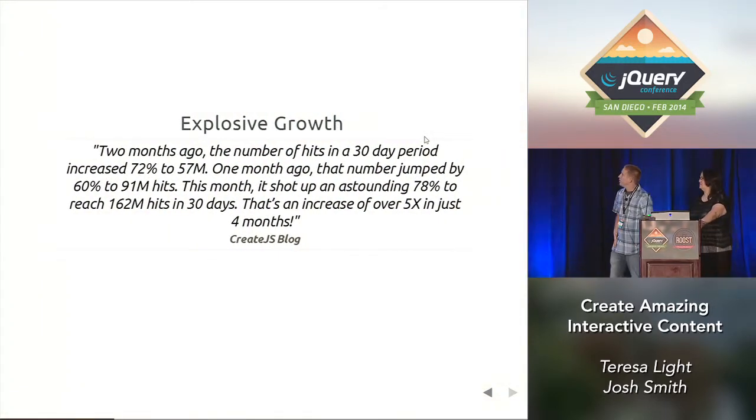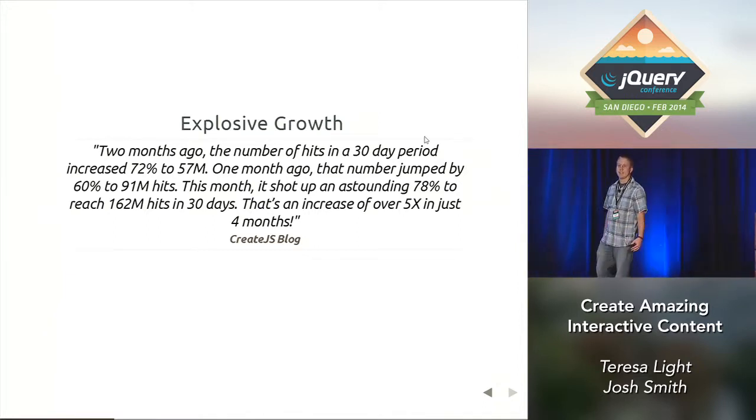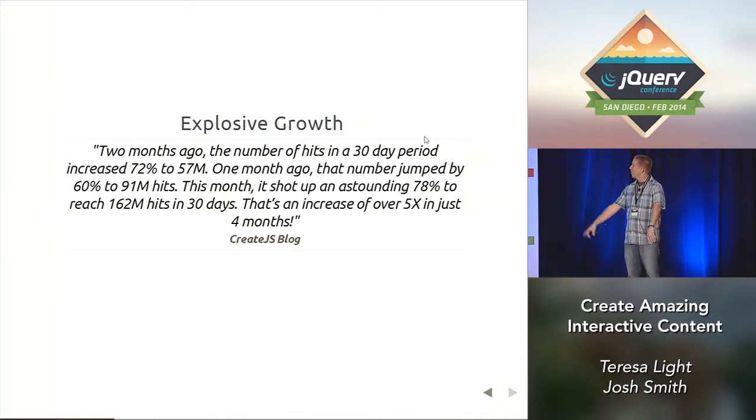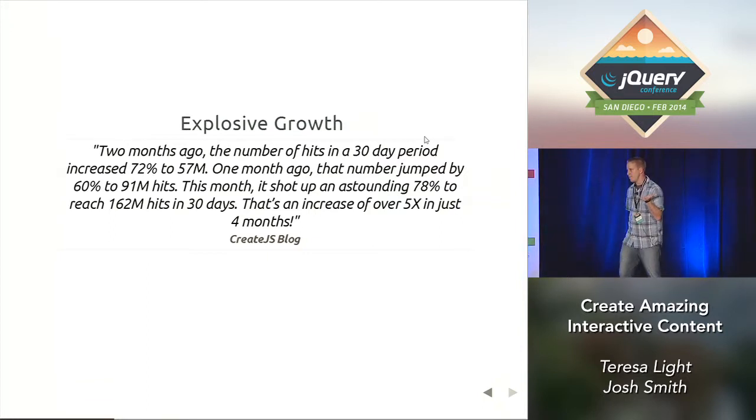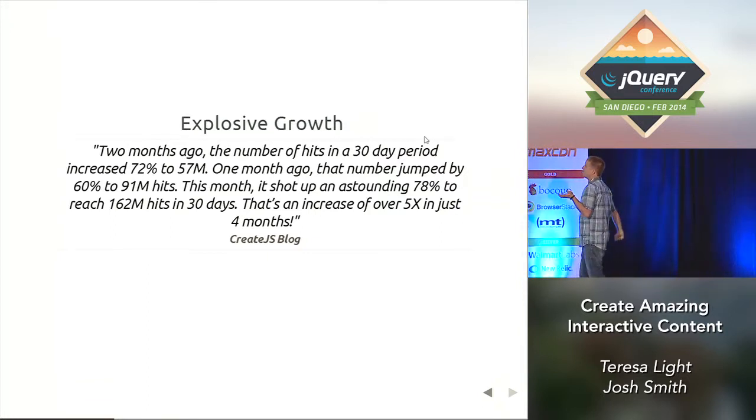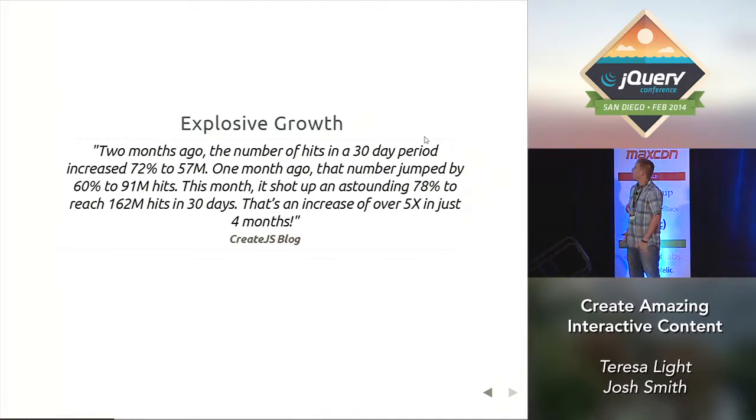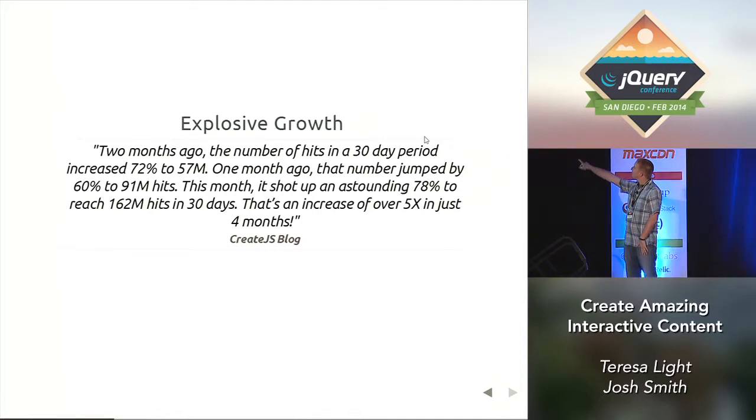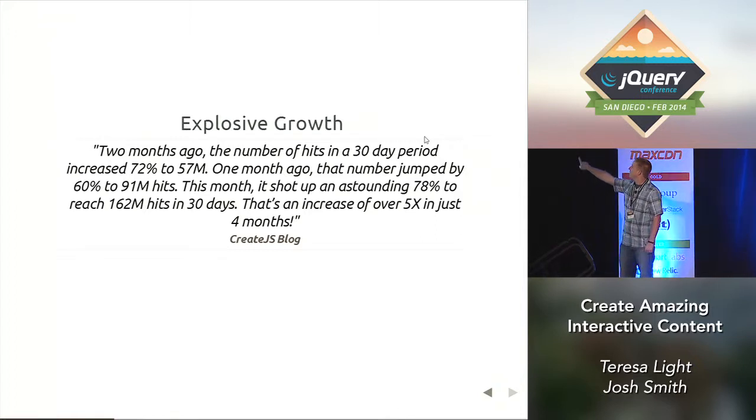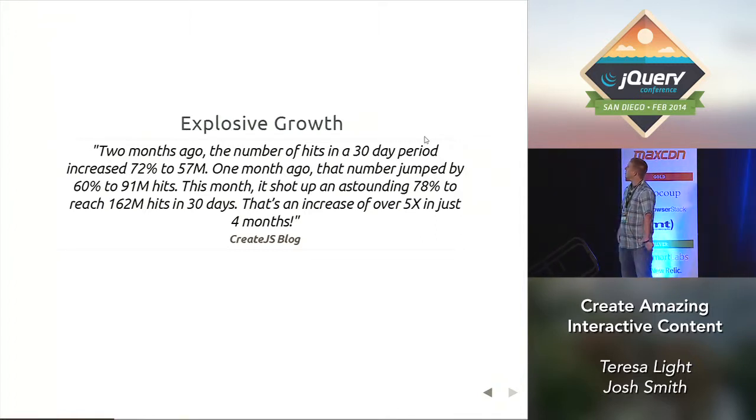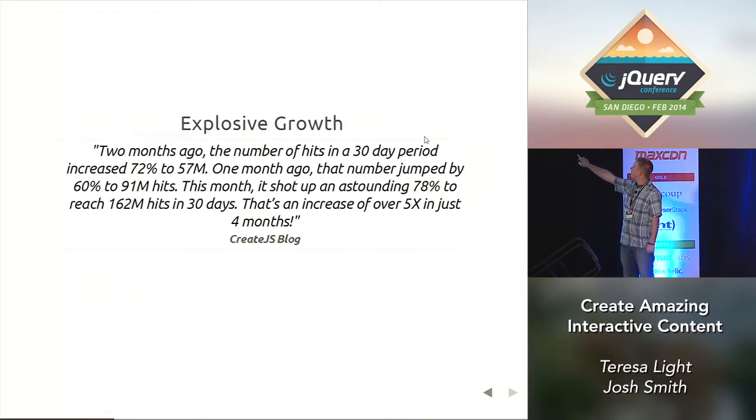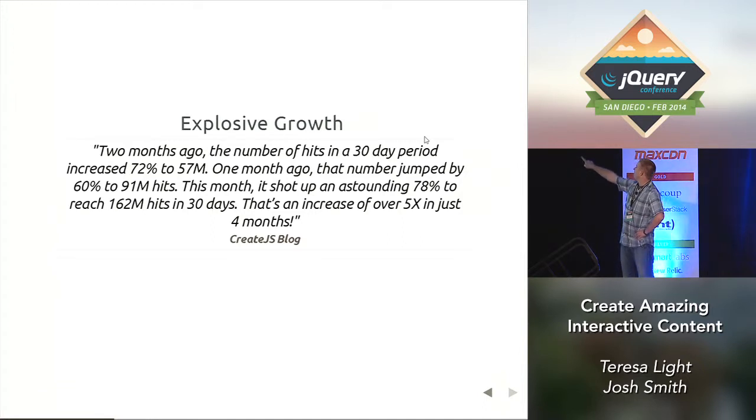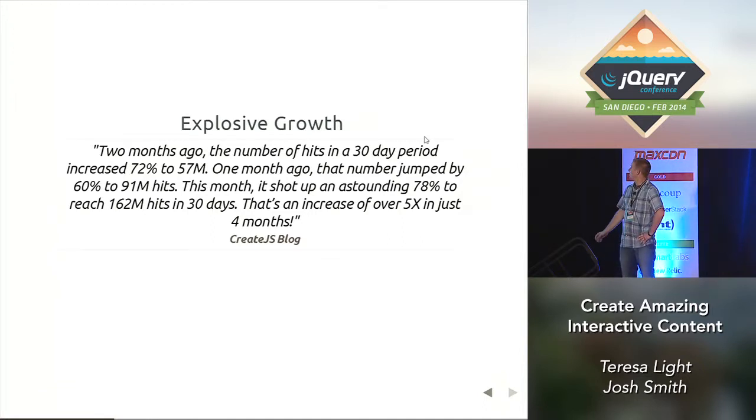Something exciting to say about CreateJS is it's growing like crazy. All the web banners that you see on sites, most of those used to be built with Flash, and now most of them are being built with CreateJS. Two months ago, the number of hits in a 30-day period increased 72% to 57 million. One month ago, that number jumped by 60% to 91 million. This month it shot up an astounding 78%. So CreateJS is exploding.